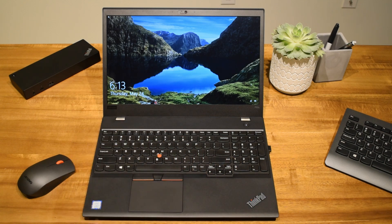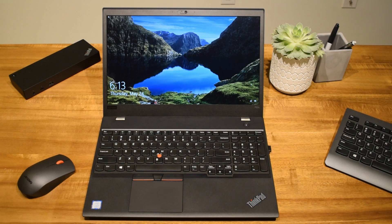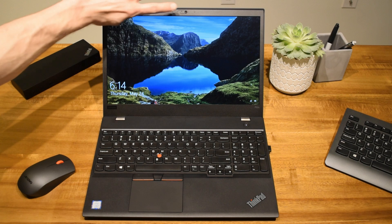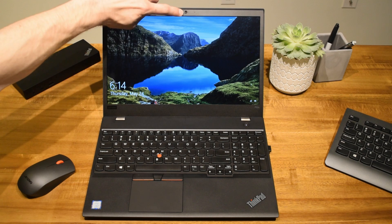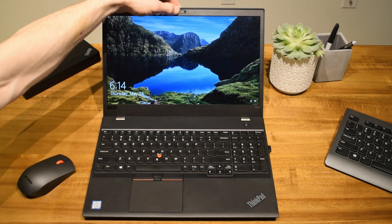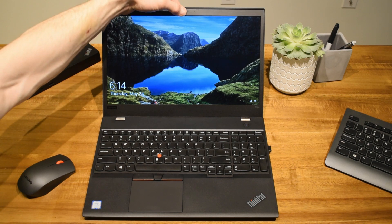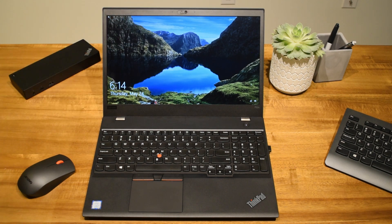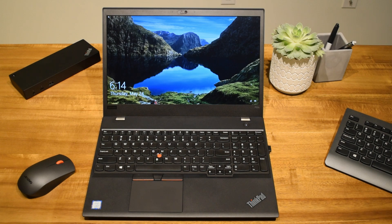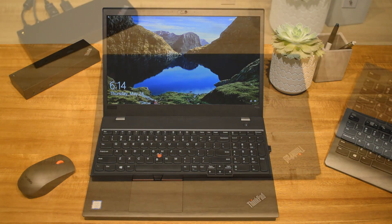Function keys are included on top for quick access to volume, brightness, external displays, etc. Lenovo now includes a privacy shutter on the webcam. You can slide it over the camera to physically block it. You no longer have to put a piece of tape or paper over the camera if you're concerned.